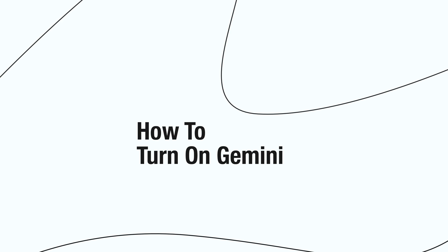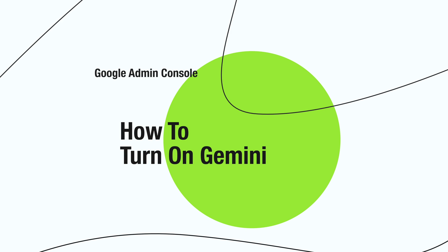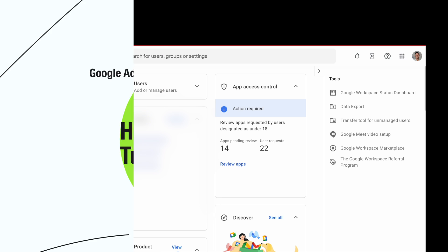Greetings. In this tutorial, I'm going to talk about how to enable Gemini in Google Admin Console.